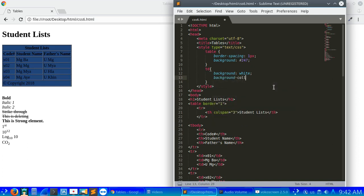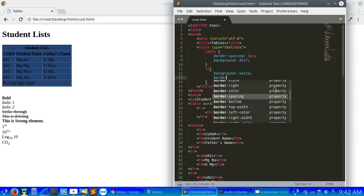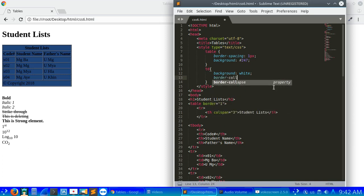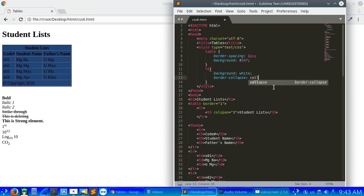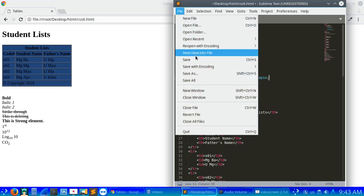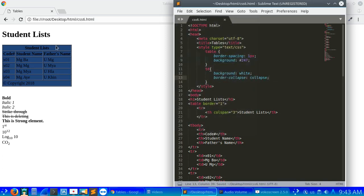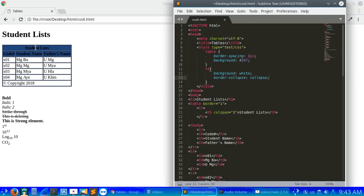I wrote the border-collapse property. When we use collapse, the borders will merge together. For the background in the heading, we can set it to white. In the body heading, we can set the color.